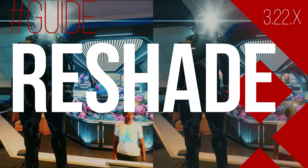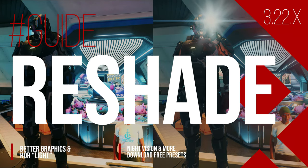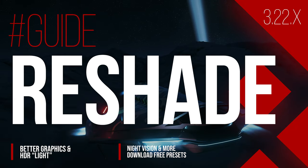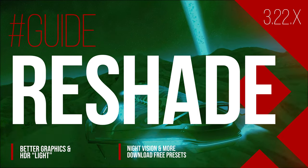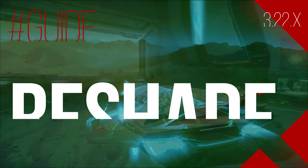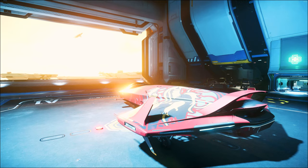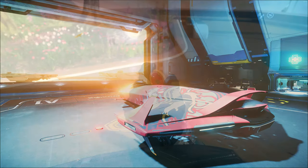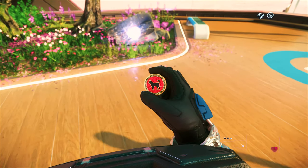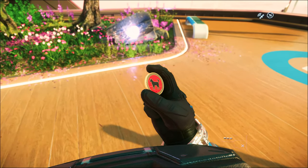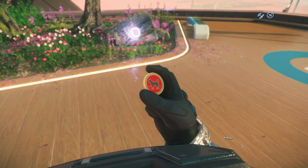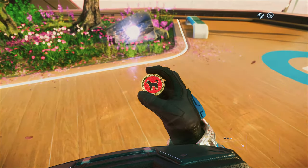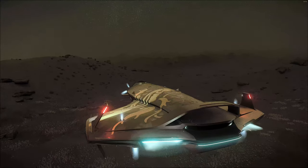In this guide we show you step by step how to install ReShade, adjust and activate different presets. And with that you can already improve the stylish optics in Star Citizen and adjust to your needs. And in addition the use of ReShade is completely free and can be used on most systems without any problems.